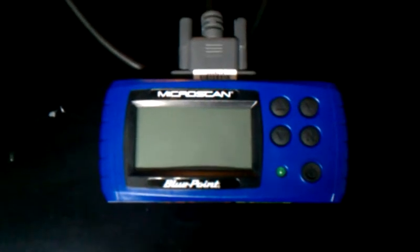Hi guys, I'm here today showcasing this Microscan Blue Point OBD2 scanner. The serial number would be... you can't see it, but anyways that would be the serial number if you could see it.